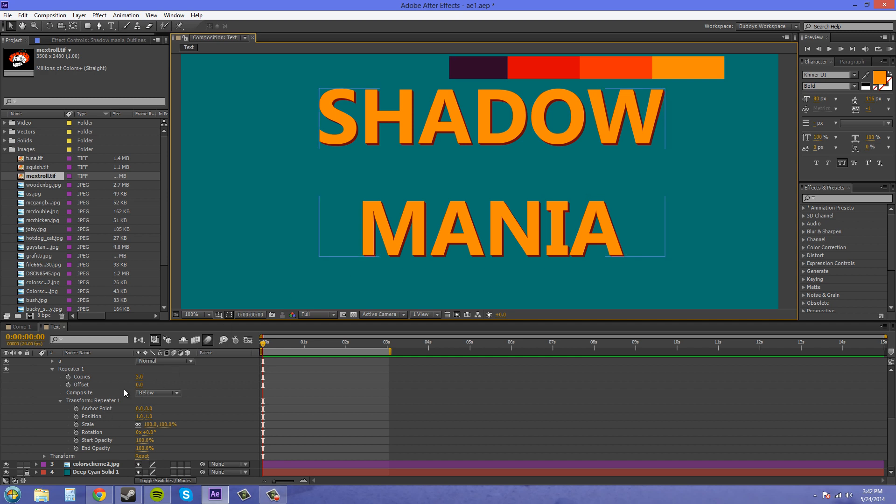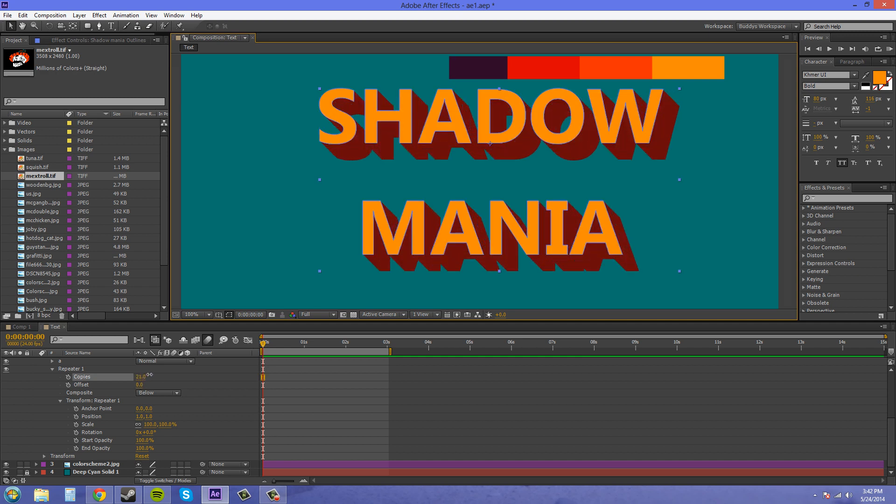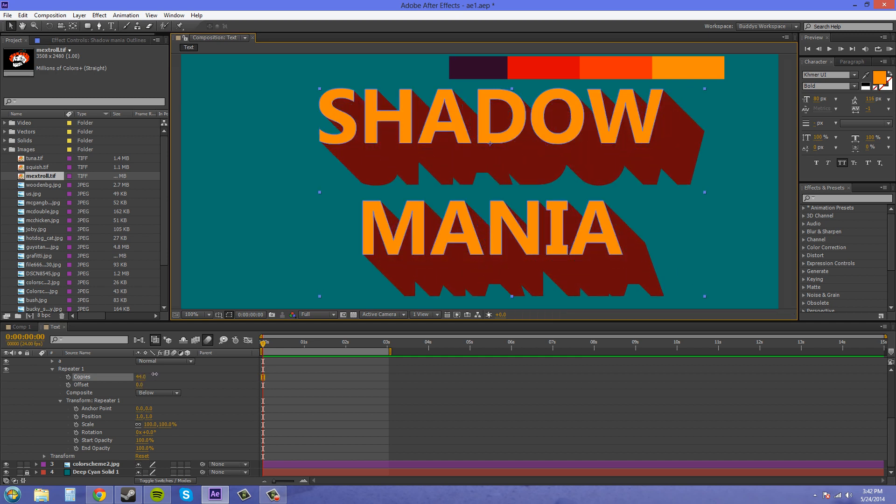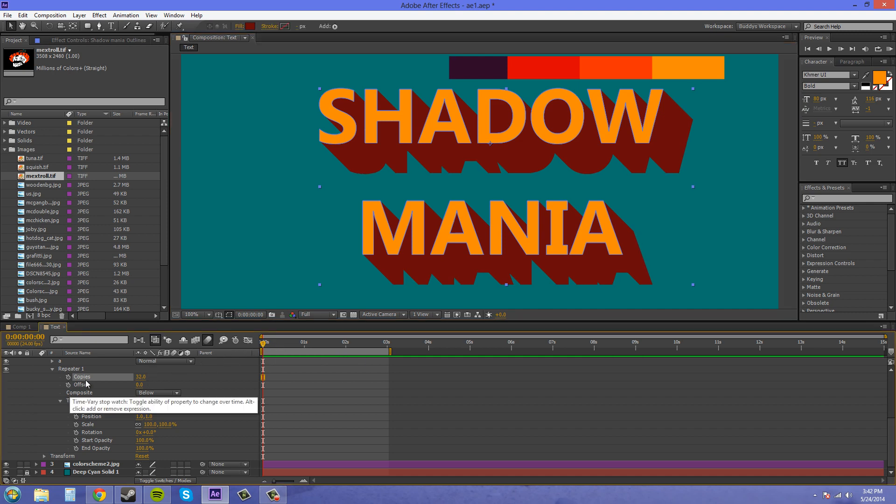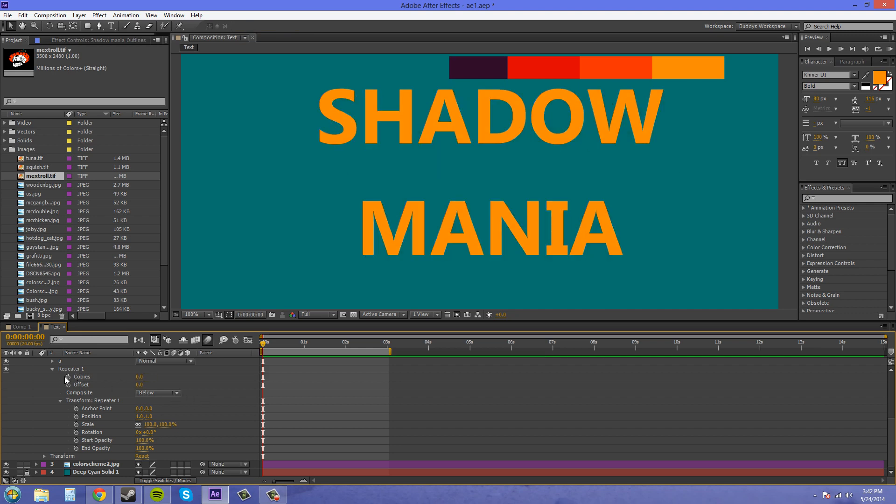So if we want to lengthen the shadow, all we have to do is come to this copies section and increase it. And now, there we go, we've got a longer shadow. Now this is animatable, so we could have started this at 0, or maybe, maybe 1, probably would probably be a little better.